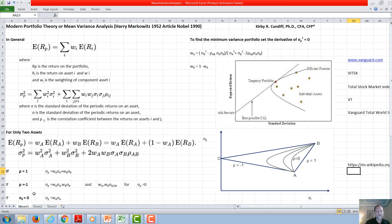If the standard deviation of one of the assets is zero, like the risk-free rate of a bank account, then the standard deviation of the portfolio is just the weighting of A times the standard deviation of A.